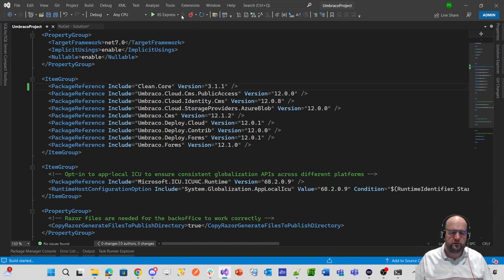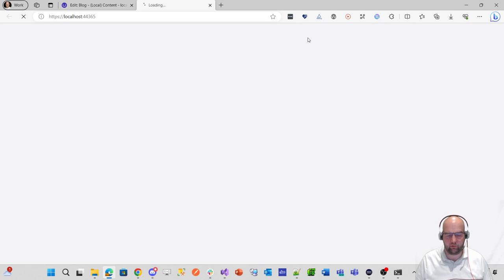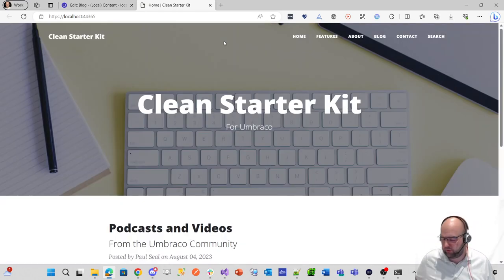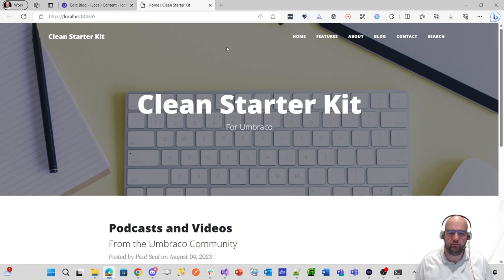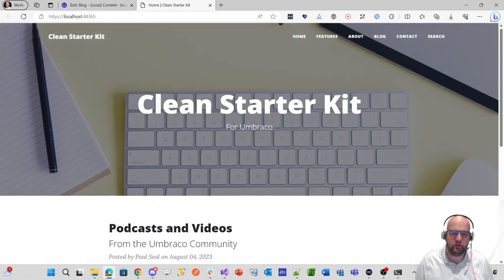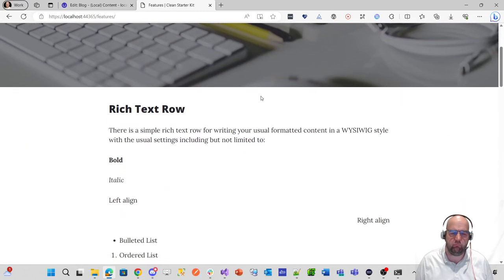So it should be able to just run the site again. I've updated that dependency. So now it's just pointing at clean.core. clean.core should still have a dependency on contentment as well.